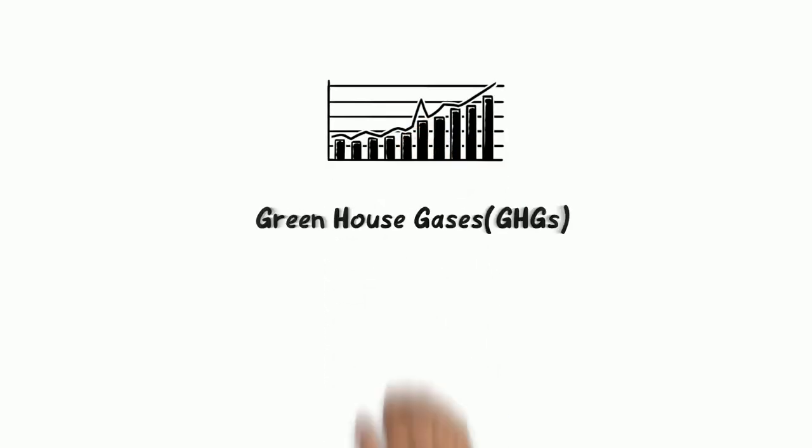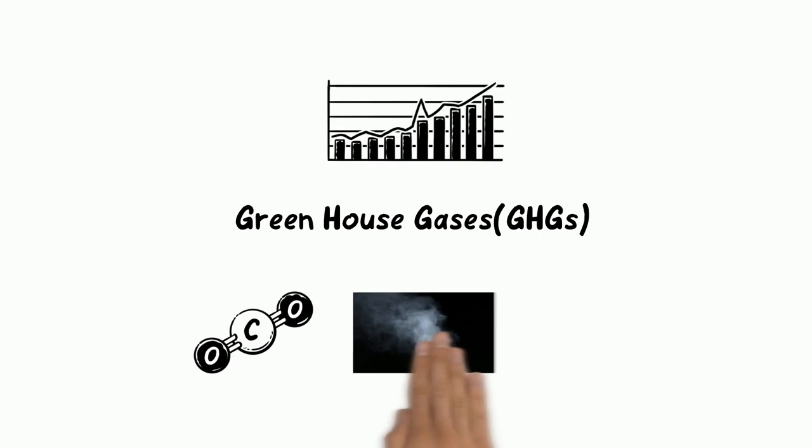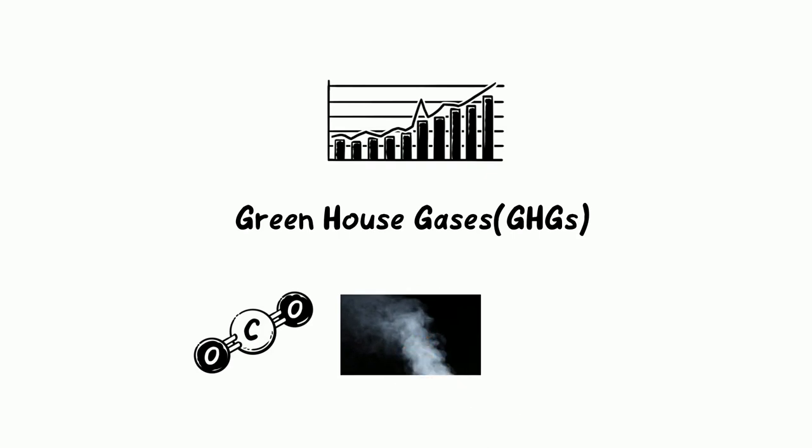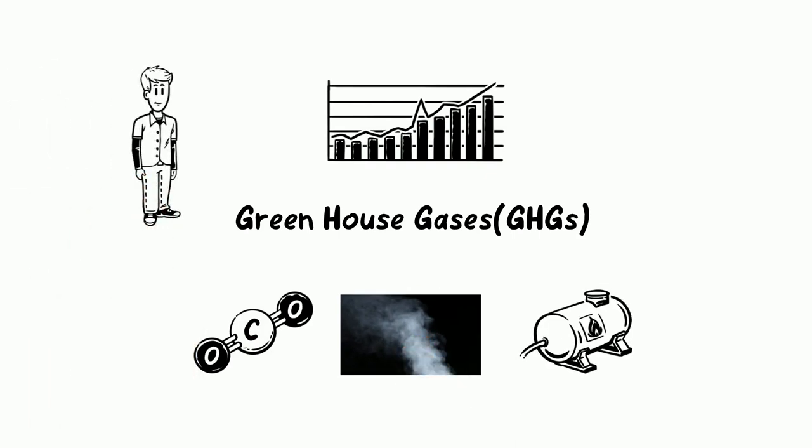However, the increase in greenhouse gases called GHGs like carbon dioxide, water vapour and methane, and a few other gases due to man-made pollution has made me imbalanced and I experience increasing global warming.